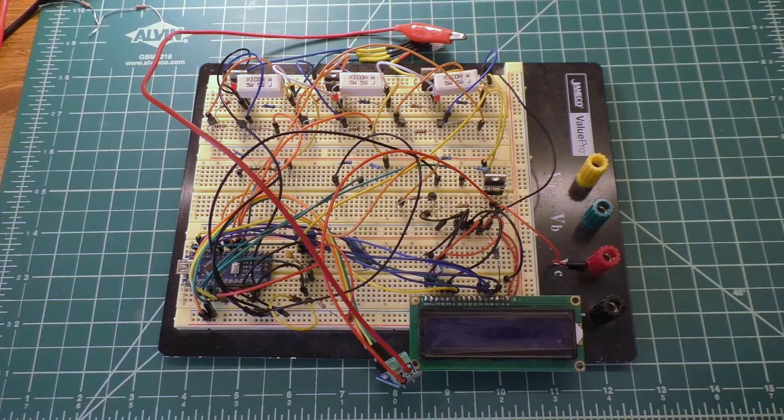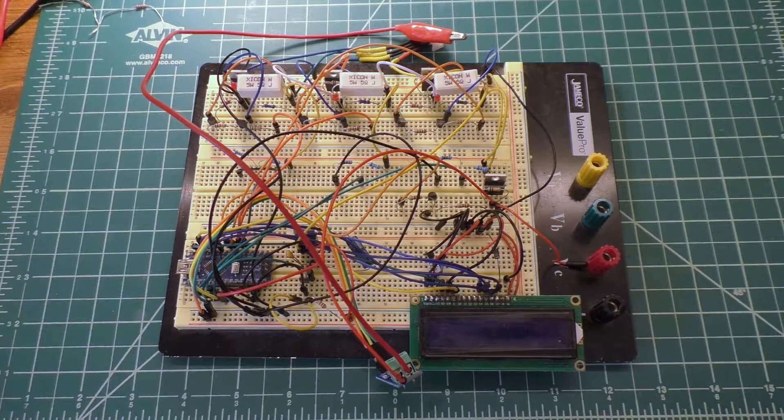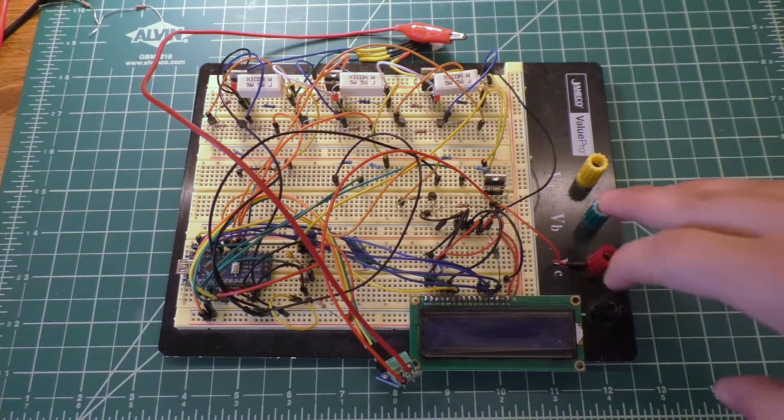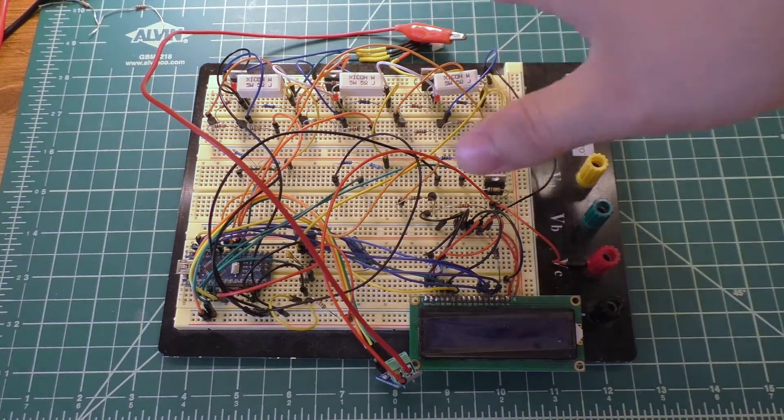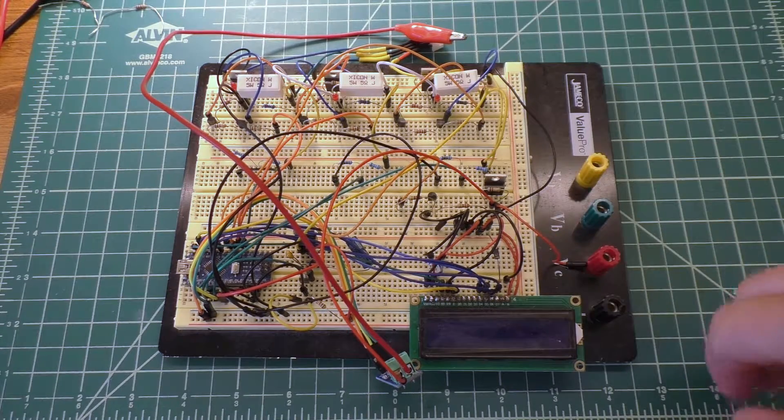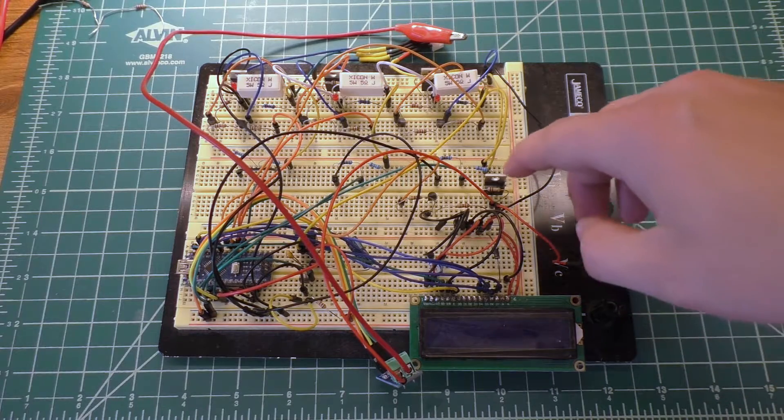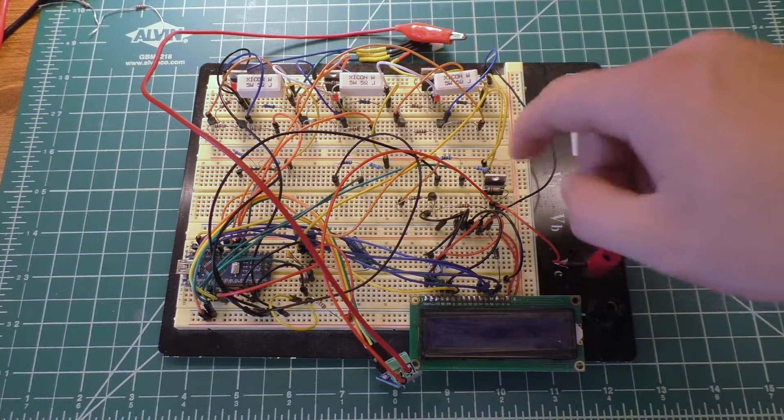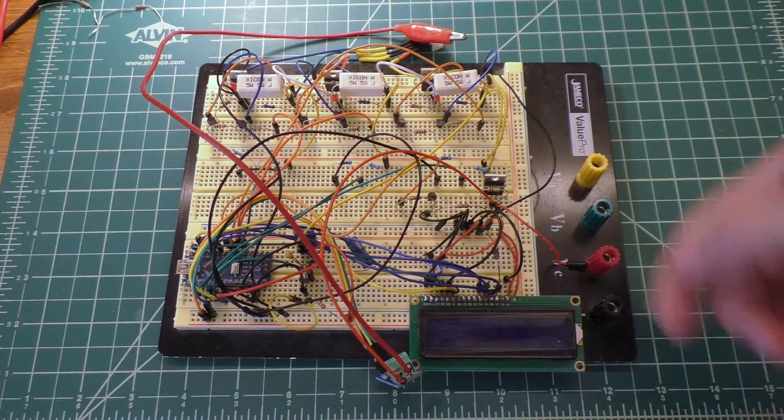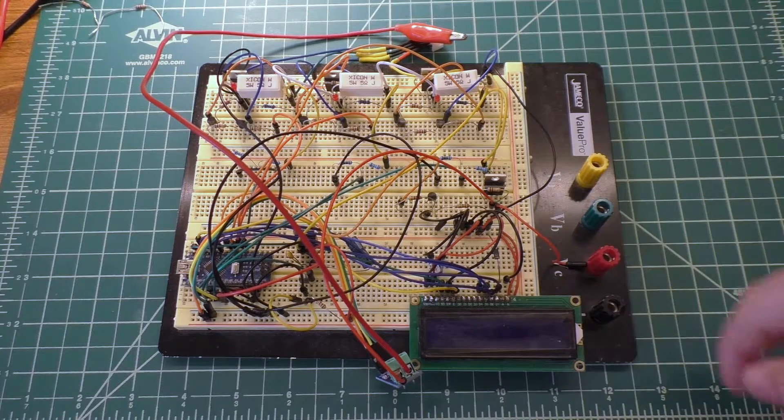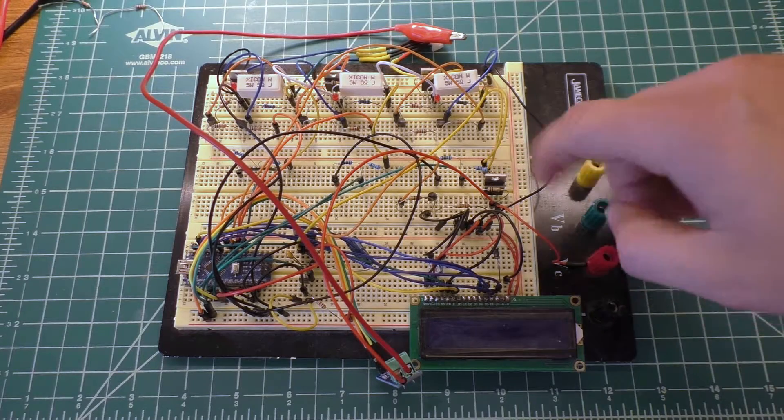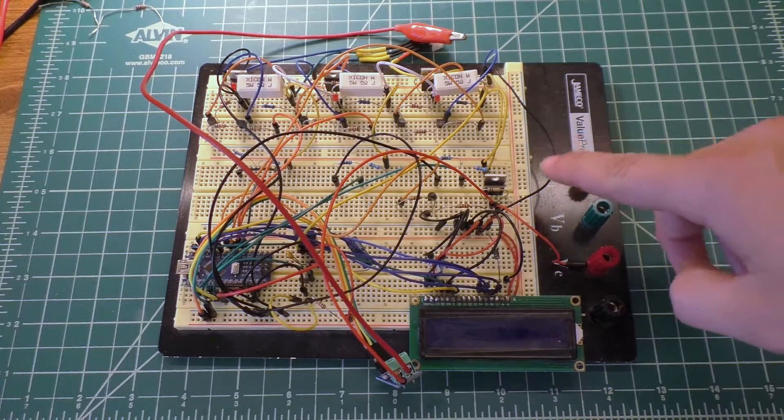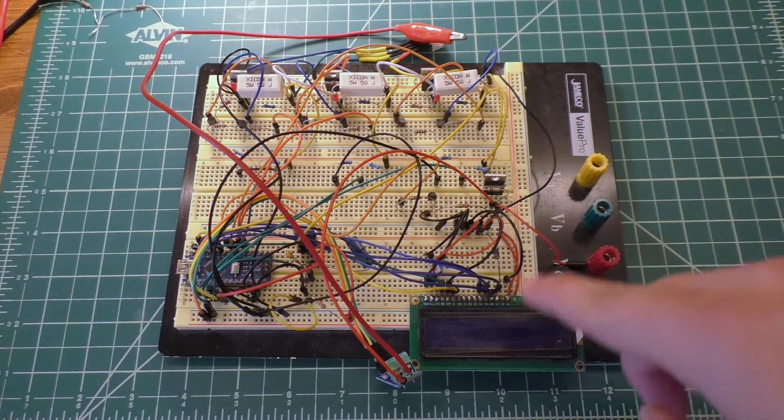why the N-channel MOSFET wouldn't work and it's basically because the power supply voltage was higher than the battery voltage by a certain degree and that was still allowing it to turn on. So anyway by putting a P-channel FET in there that solved my issue with that and the other change that